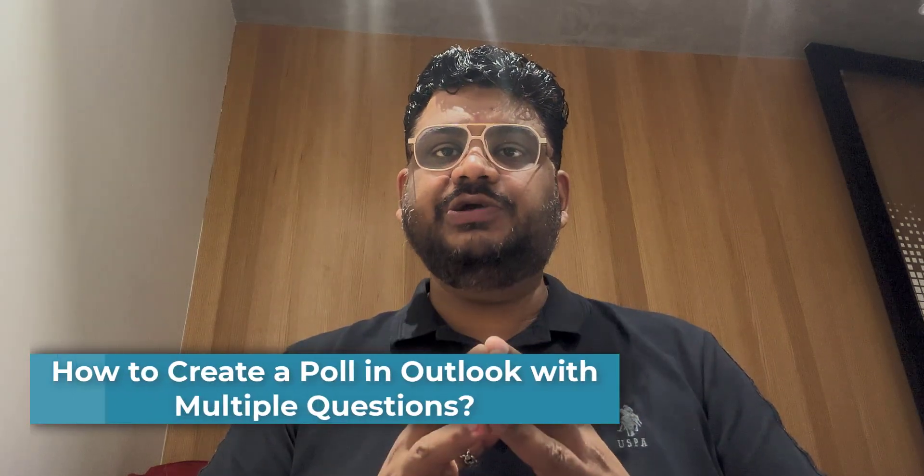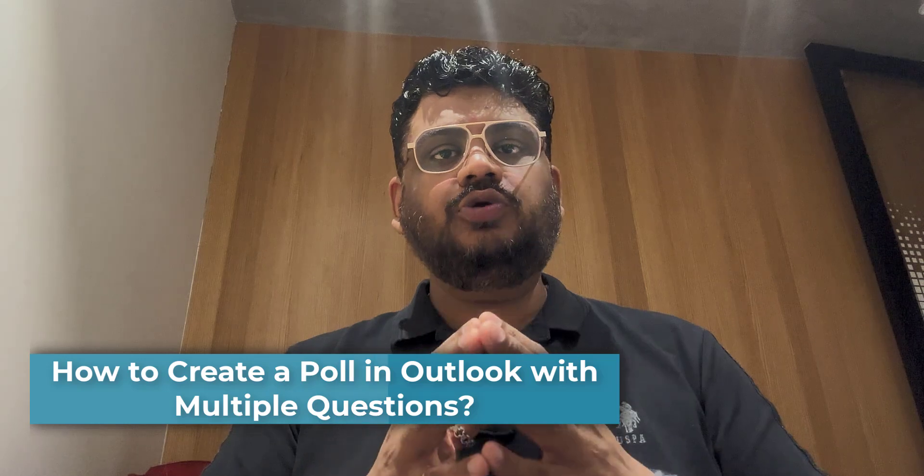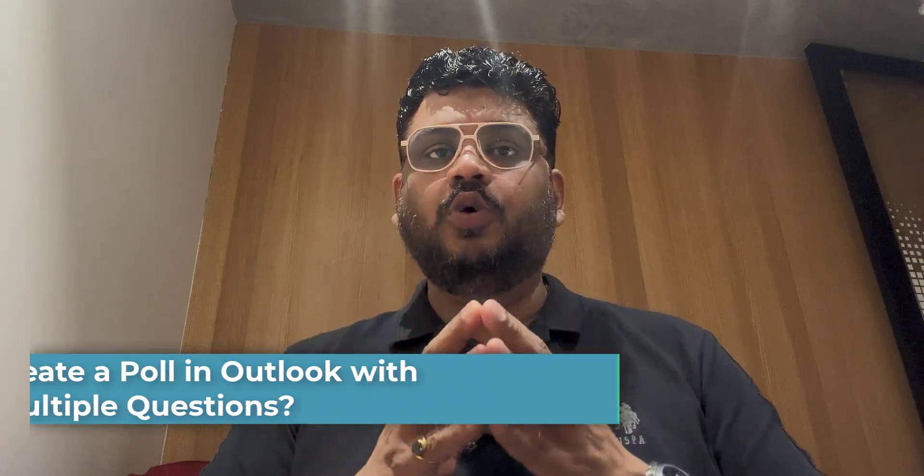Hello everyone, I'm Amin from Mail is Smartly. In this video, I'm going to show you how to create a quick and easy poll in Outlook 365.